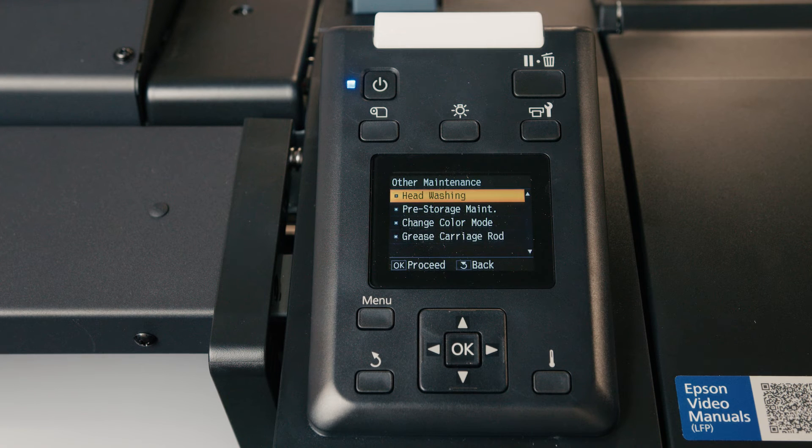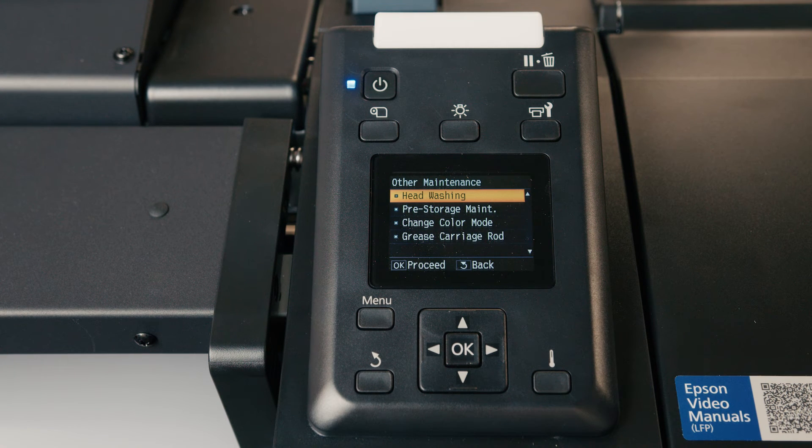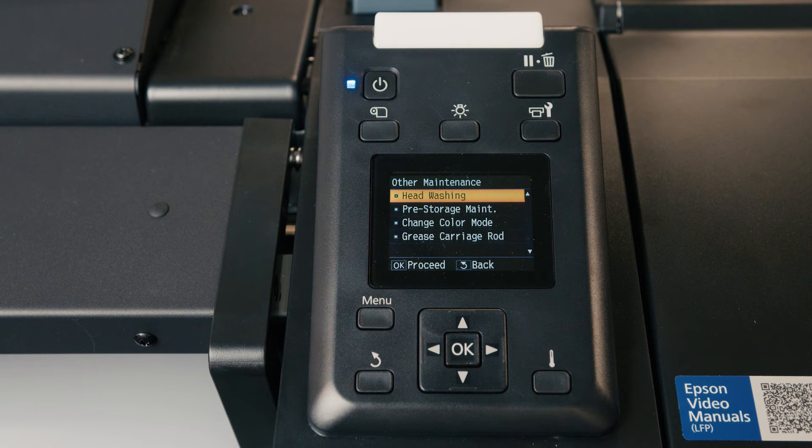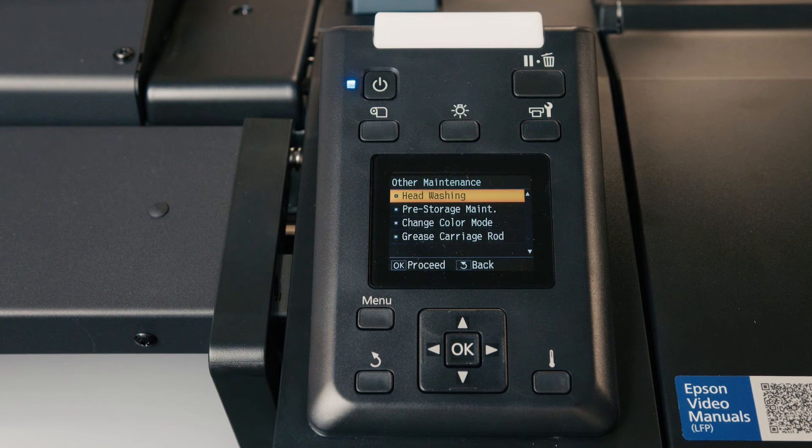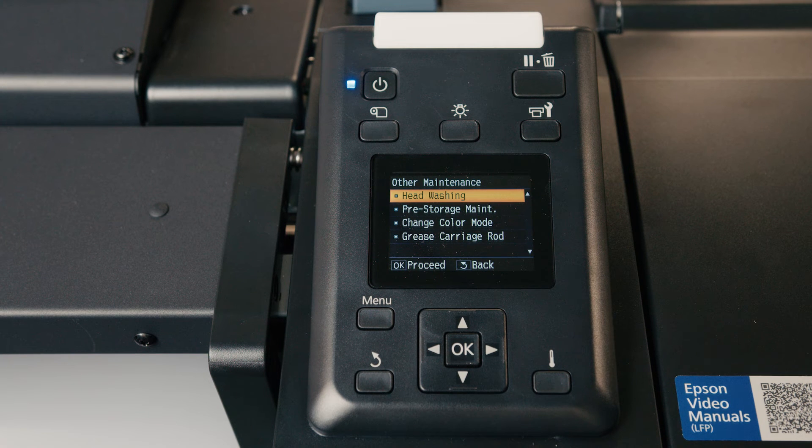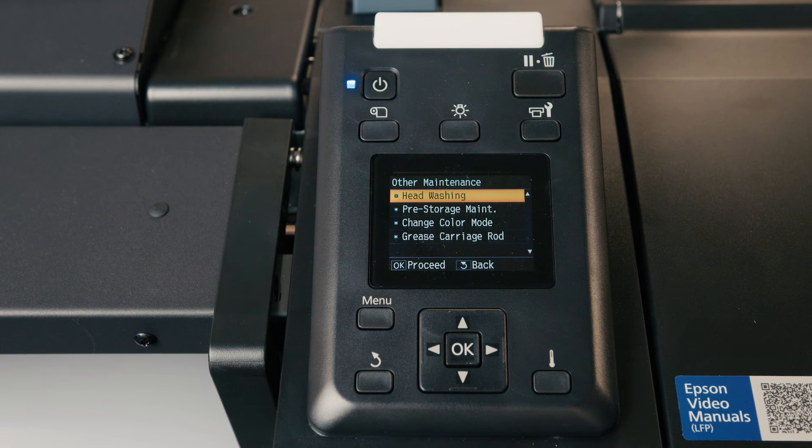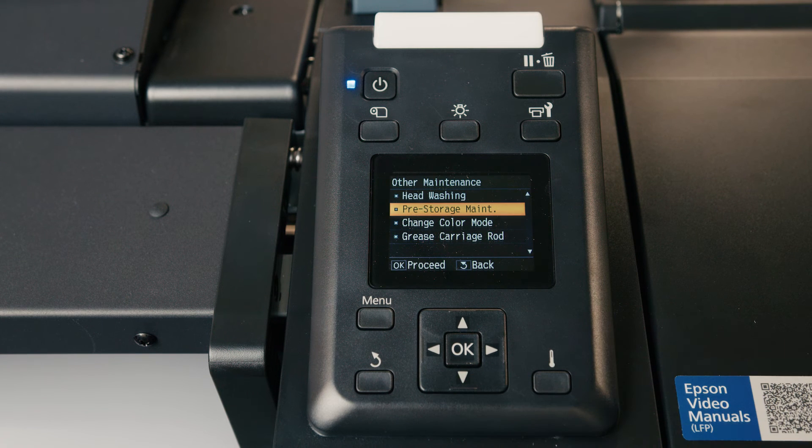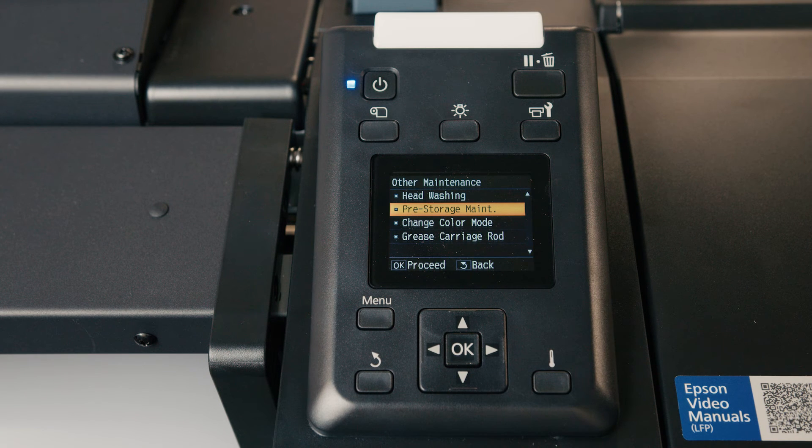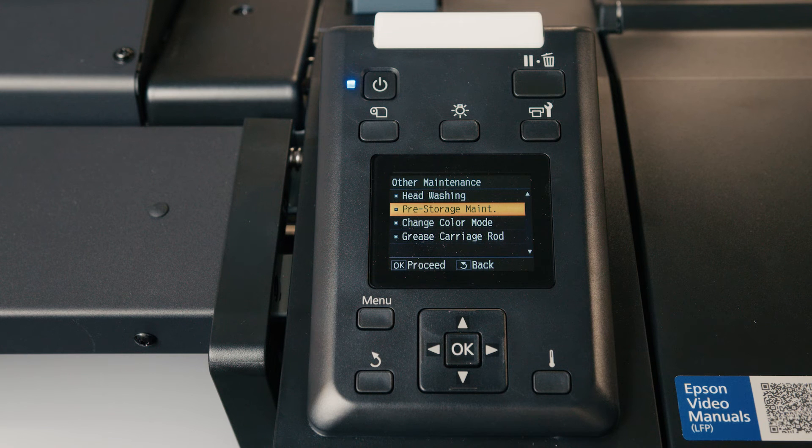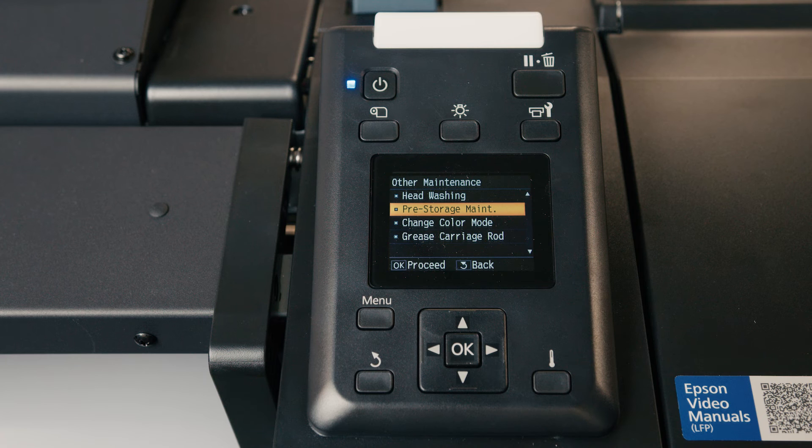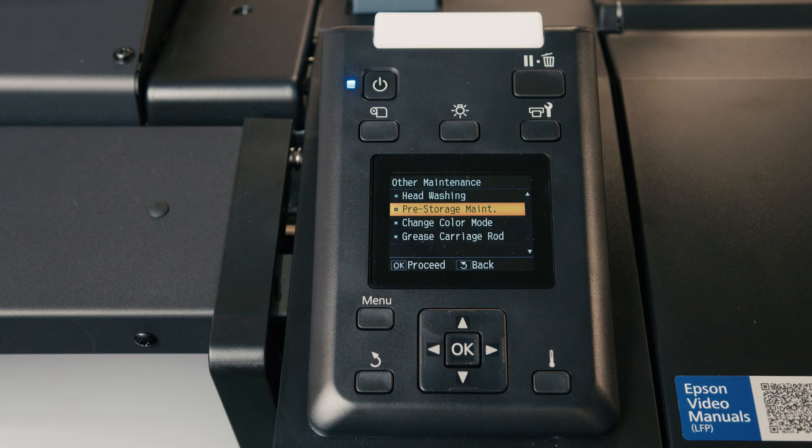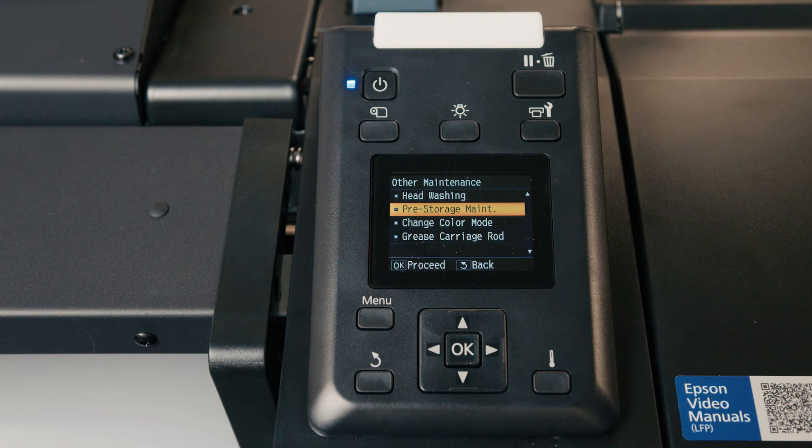I'll briefly touch on head washing and pre-storage maintenance. Head washing is a very last resort head cleaning where you've lost nozzles and possibly even a printhead. That's kind of a last resort. So I wouldn't recommend performing that without calling a technical support before that. And pre-storage maintenance puts the printer into all cleaning cartridge mode. So if the printer is going to be sitting for a long time, longer than a month, without use at all, possibly even turned off, I would recommend putting it into pre-storage maintenance and just replacing all of the inks with cleaning cartridges so you're not going to damage your printhead over time.